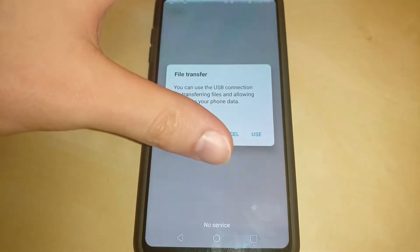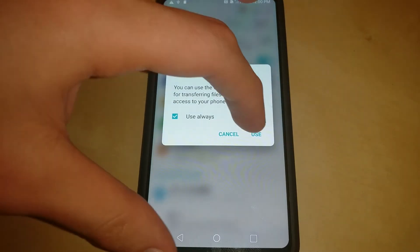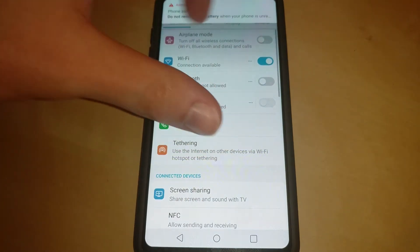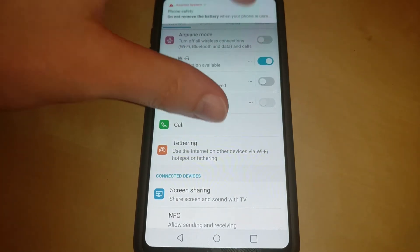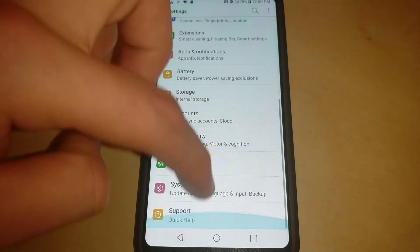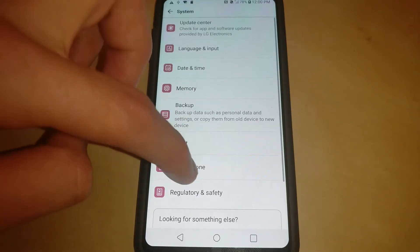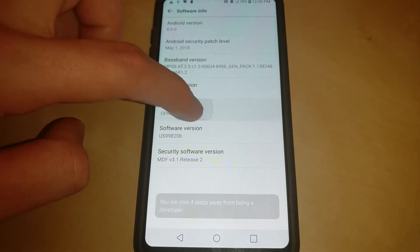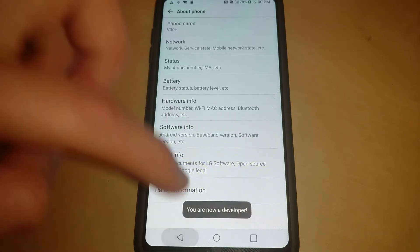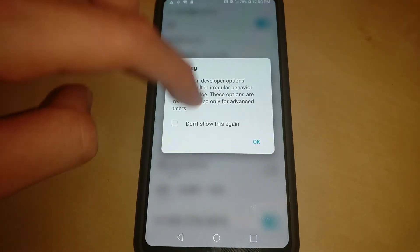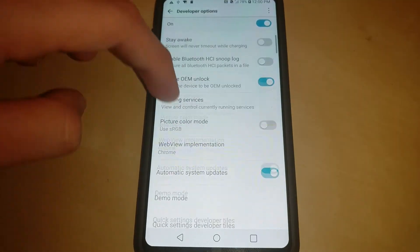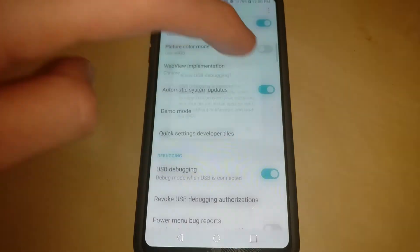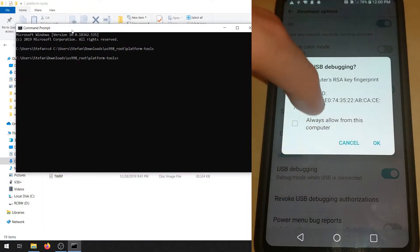When you finish setting up the device, choose use for file transfer. Then you're going to want to enable developer options by first going to list view. Go to about phone and hit the build number five times. Now go to developer options. Enable OEM unlock and enable USB debugging.